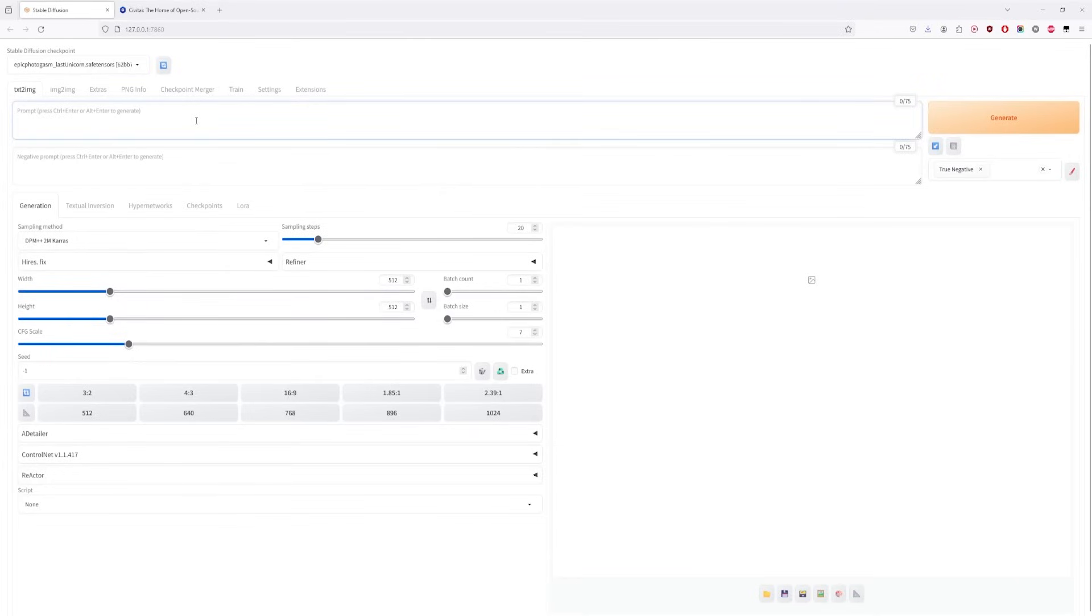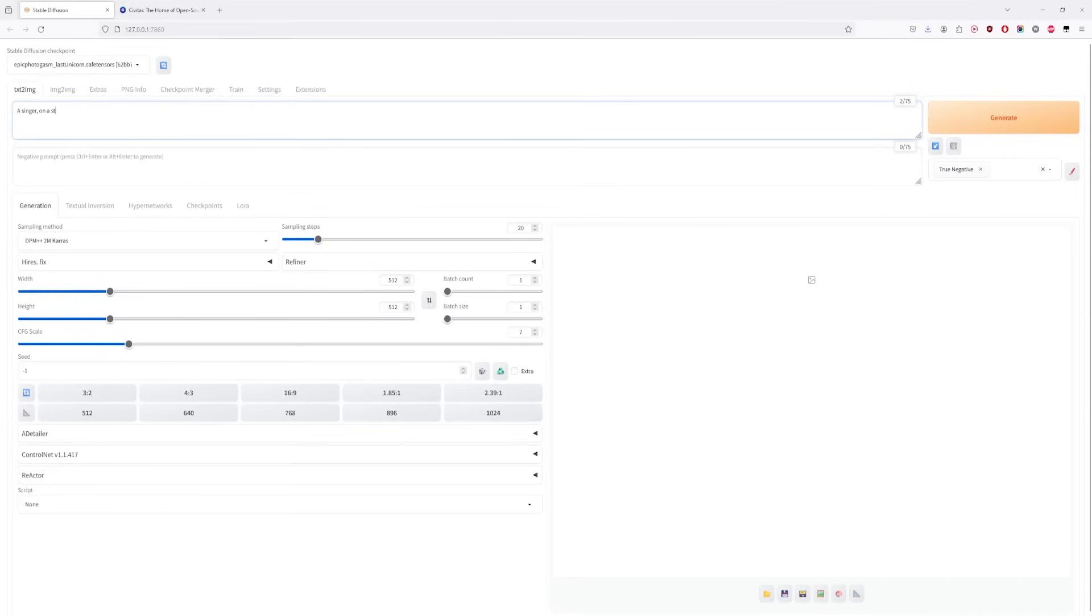Now, we want a singer on stage, during a concert. We're going to give it a good amount of detail. Let's say it's somewhere in a rural area.